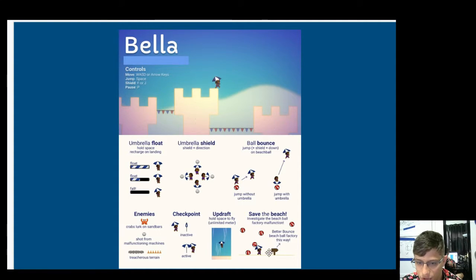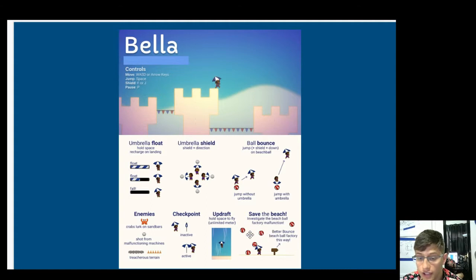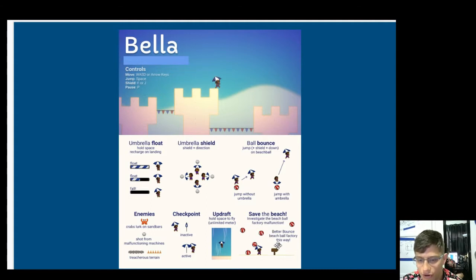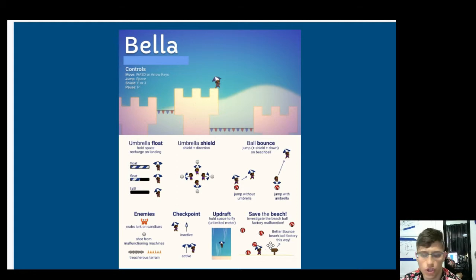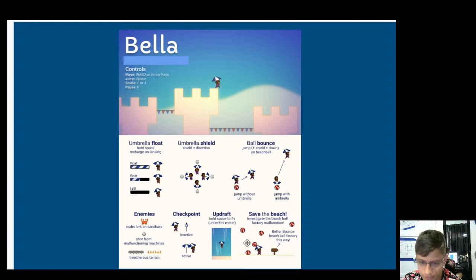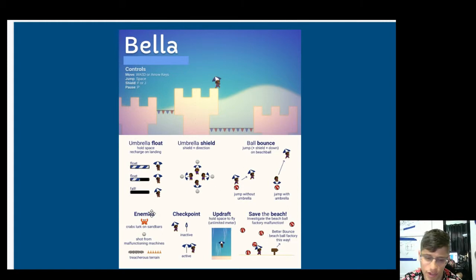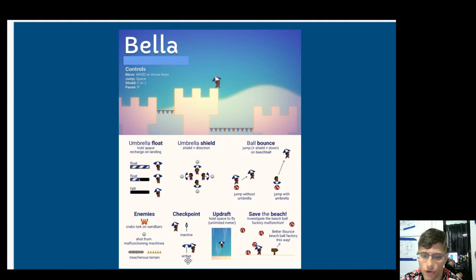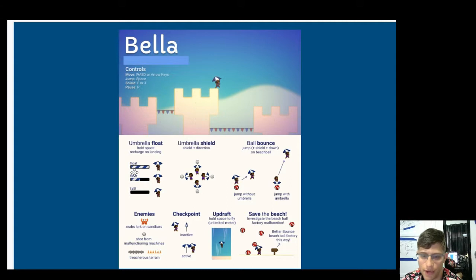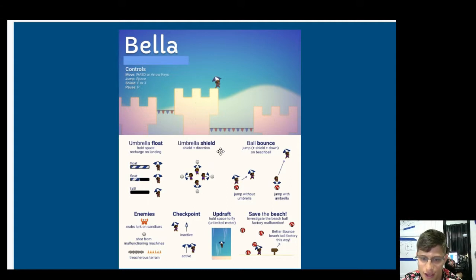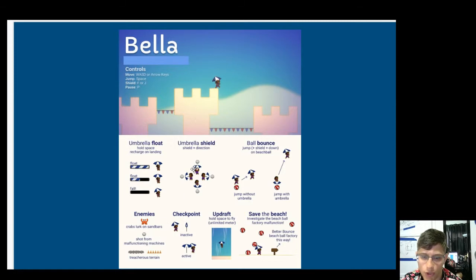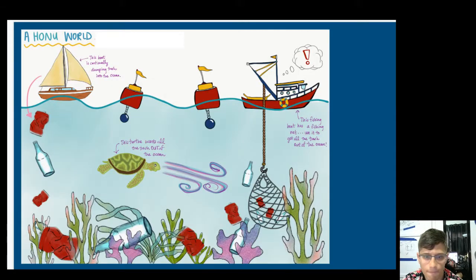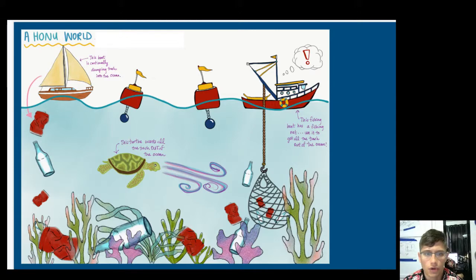And you want to save the beach ball. Investigate the beach ball. Factory malfunction. Better bounce beach ball this way. So this is clearly... Oh, save the beach, right? So this is the narrative hook, which I think is great to have in your game. But it doesn't need to be in the one-page game design. This is really focused on the gameplay mechanics. So really everything else. So I would chop out the save the beach. I would chop out the checkpoints. Players don't need to know that. They'll discover that on their own. And just focus on what really matters to the player. Which is going to be avoiding the enemies and shielding away these incoming beach balls with your umbrella.